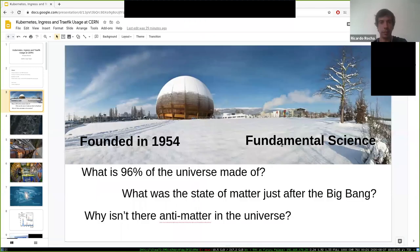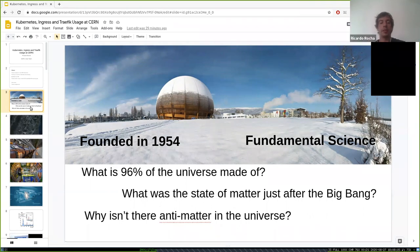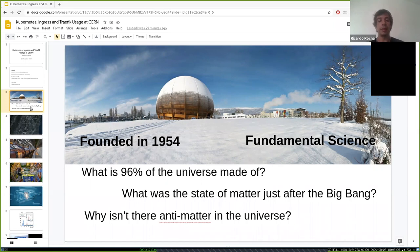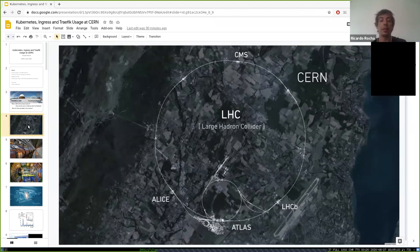CERN is the European Organization for Nuclear Research, based in Geneva, Switzerland, founded in 1954. Our main purpose is to do fundamental science — trying to answer big questions about the universe: What is 96% of the universe made of? What is dark matter and dark energy? What was the state of matter just after the Big Bang — a state called quark-gluon plasma?